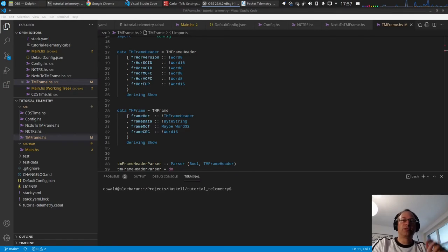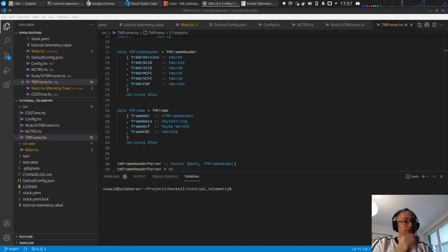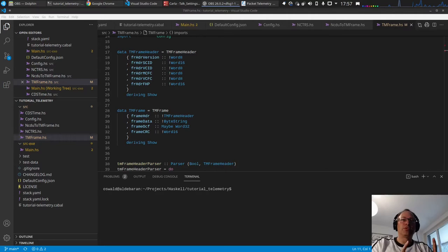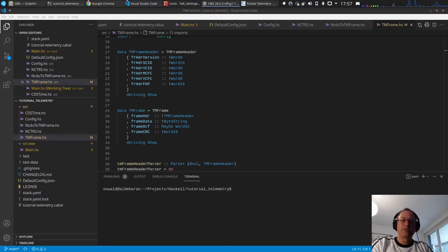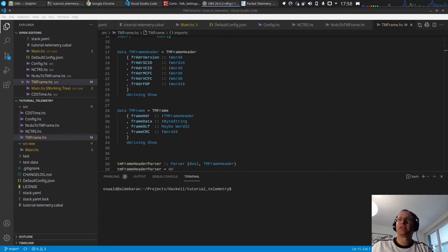Hello and welcome to video 7 of the series. Last time we had a look at how to decode the TM transfer frame. For this session we want to go a step back before decoding the TM transfer frame, namely the CRC check of the frame. We will also have a look at how to directly call C++ code from within Haskell.